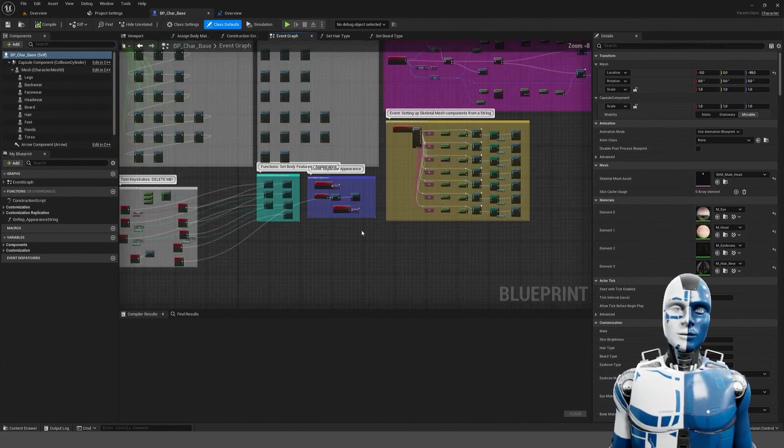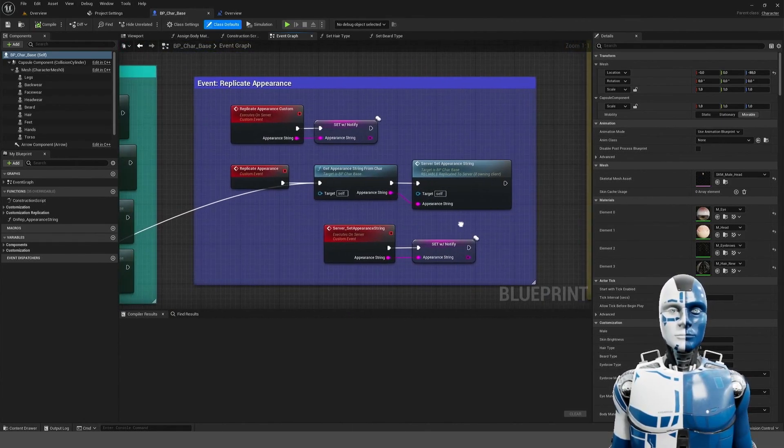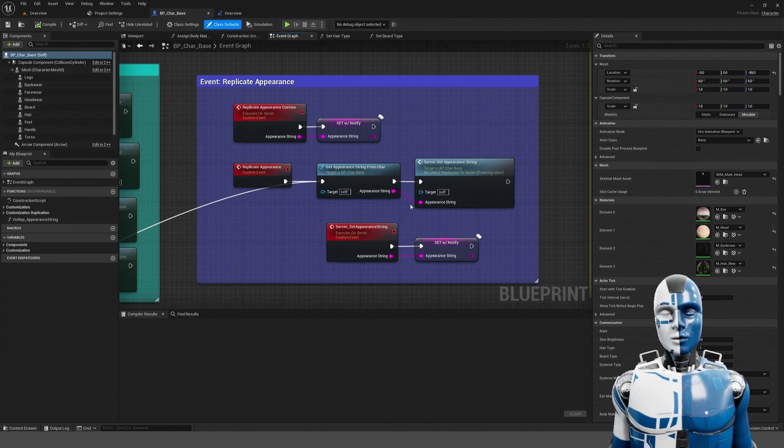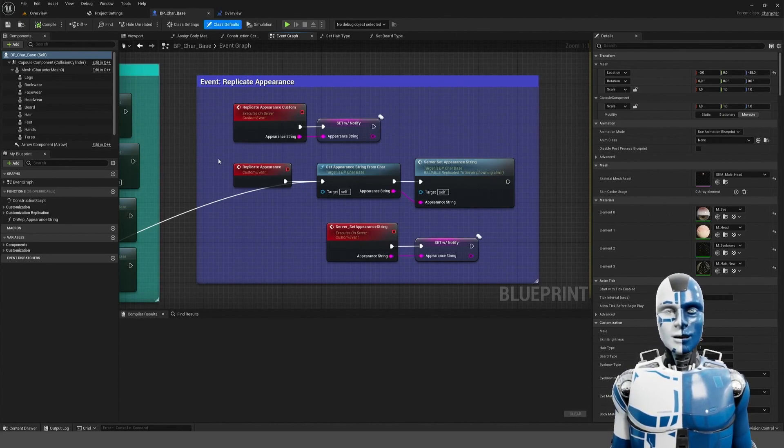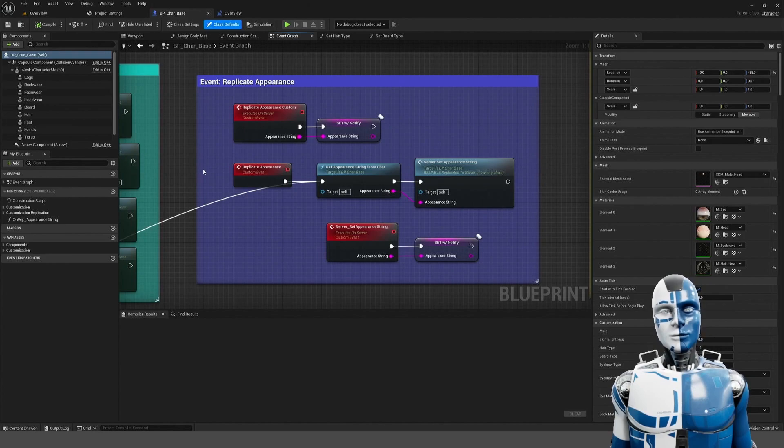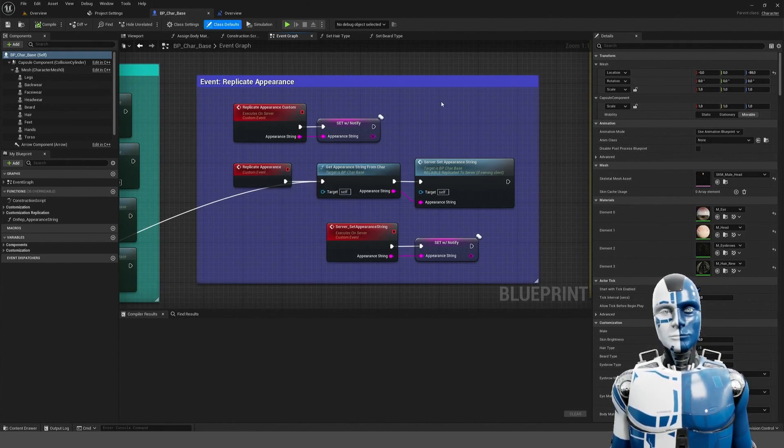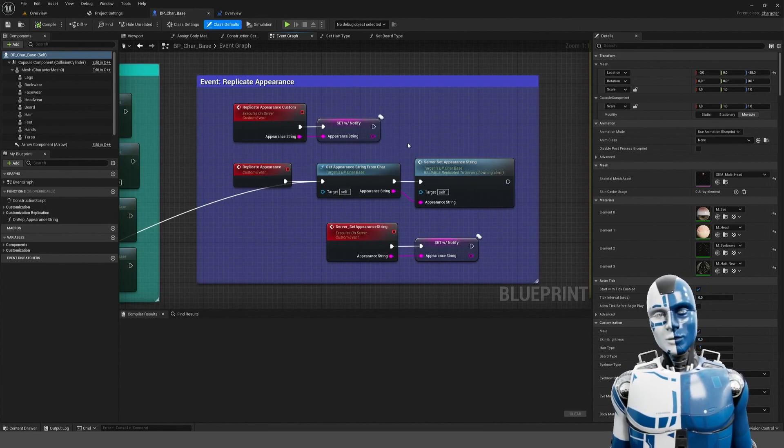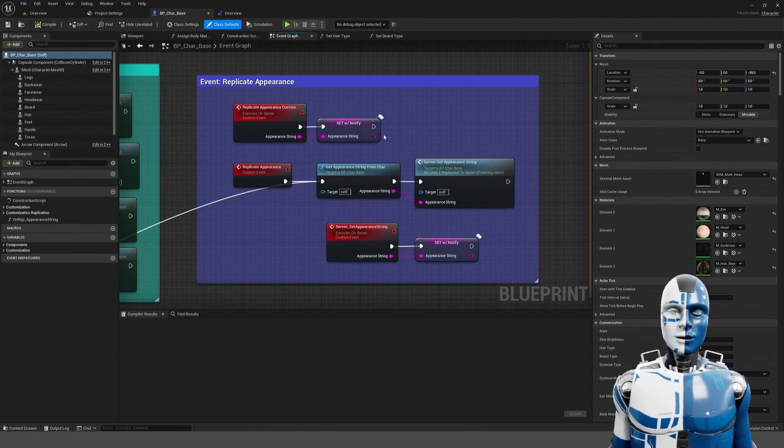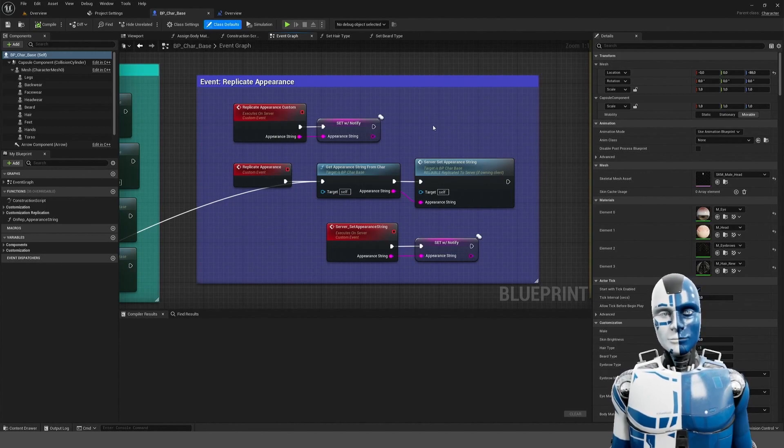Down here are multiplayer functions. To ensure that the appearance of your character is being replicated to other clients you just call replicate appearance. This works either on the client or the server. This way the other players will see the appearance of the player.